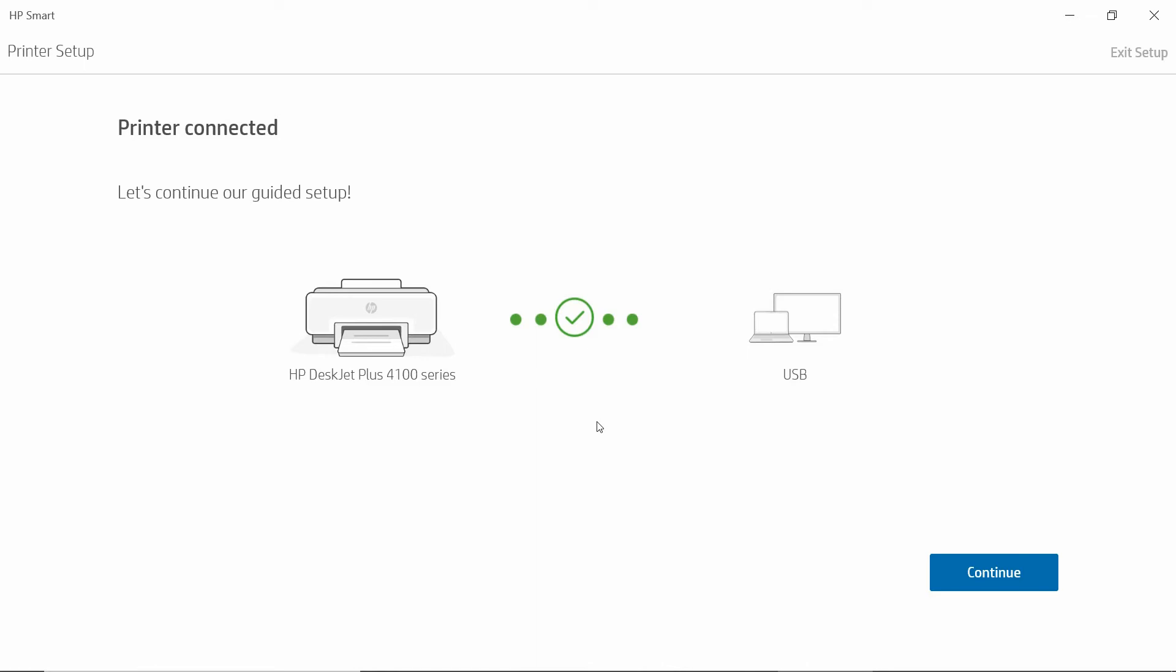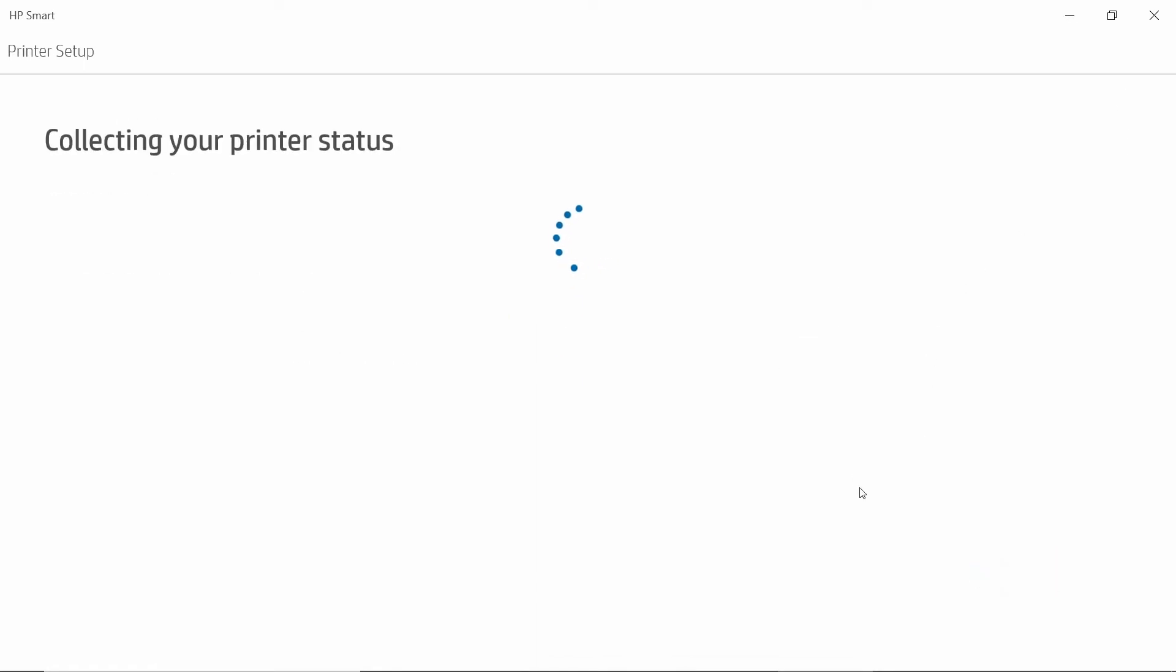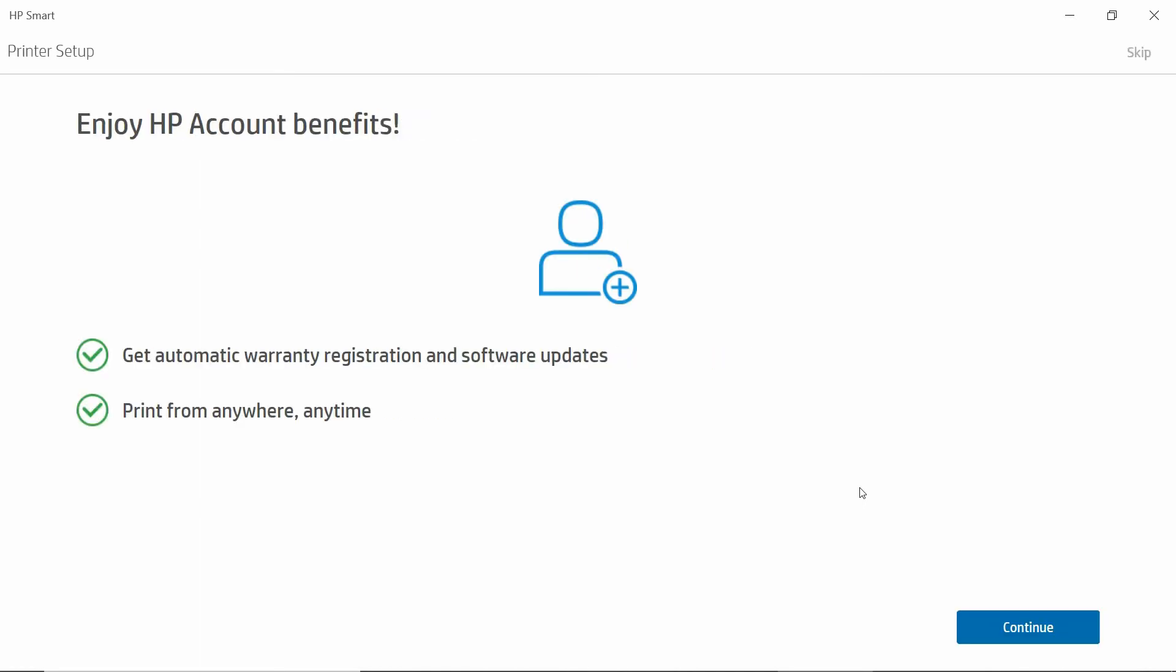So the printer is now connected. You can continue on the Guided Setup, or you can choose to Exit Setup. Let's continue. You can enjoy HP Account Benefits, but we will skip this for now. Select Skip.